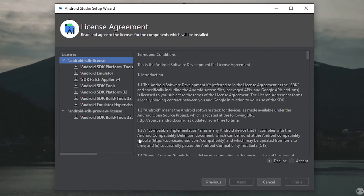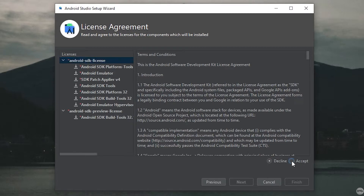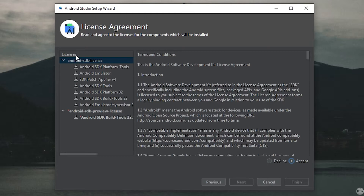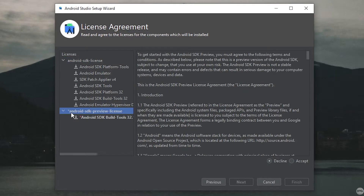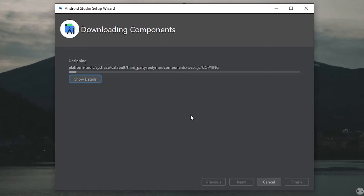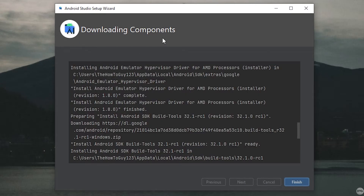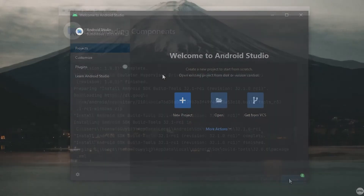We now need to accept the license agreements for the Android SDK. Make sure Android SDK License is highlighted, then in the bottom right-hand corner click Accept. Come back to the list of licenses and highlight Android SDK Preview License and also accept that license agreement. Once you've accepted both, click Finish. The setup wizard is going to download the Android SDK. Once it's finished installing, click Finish.